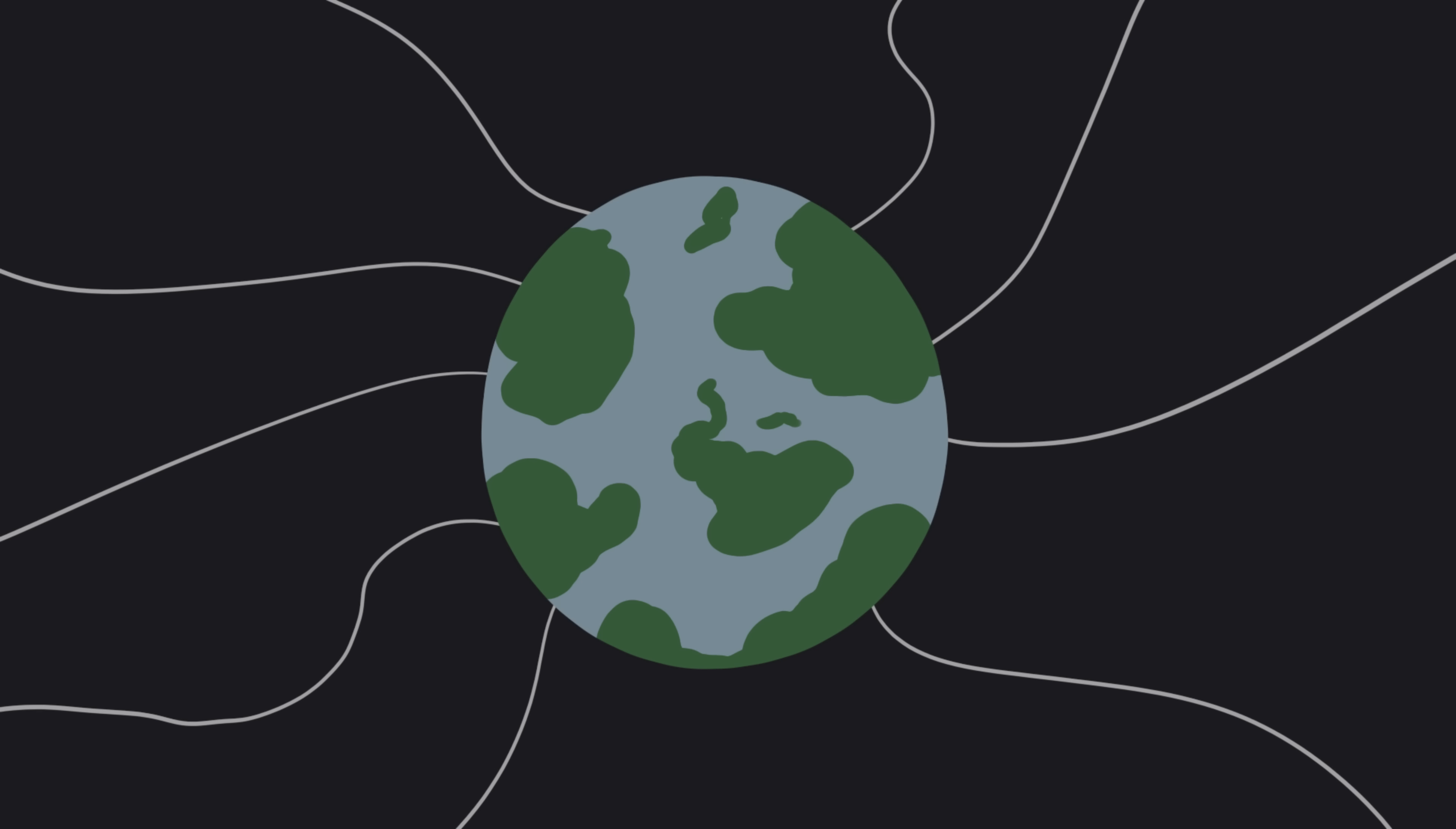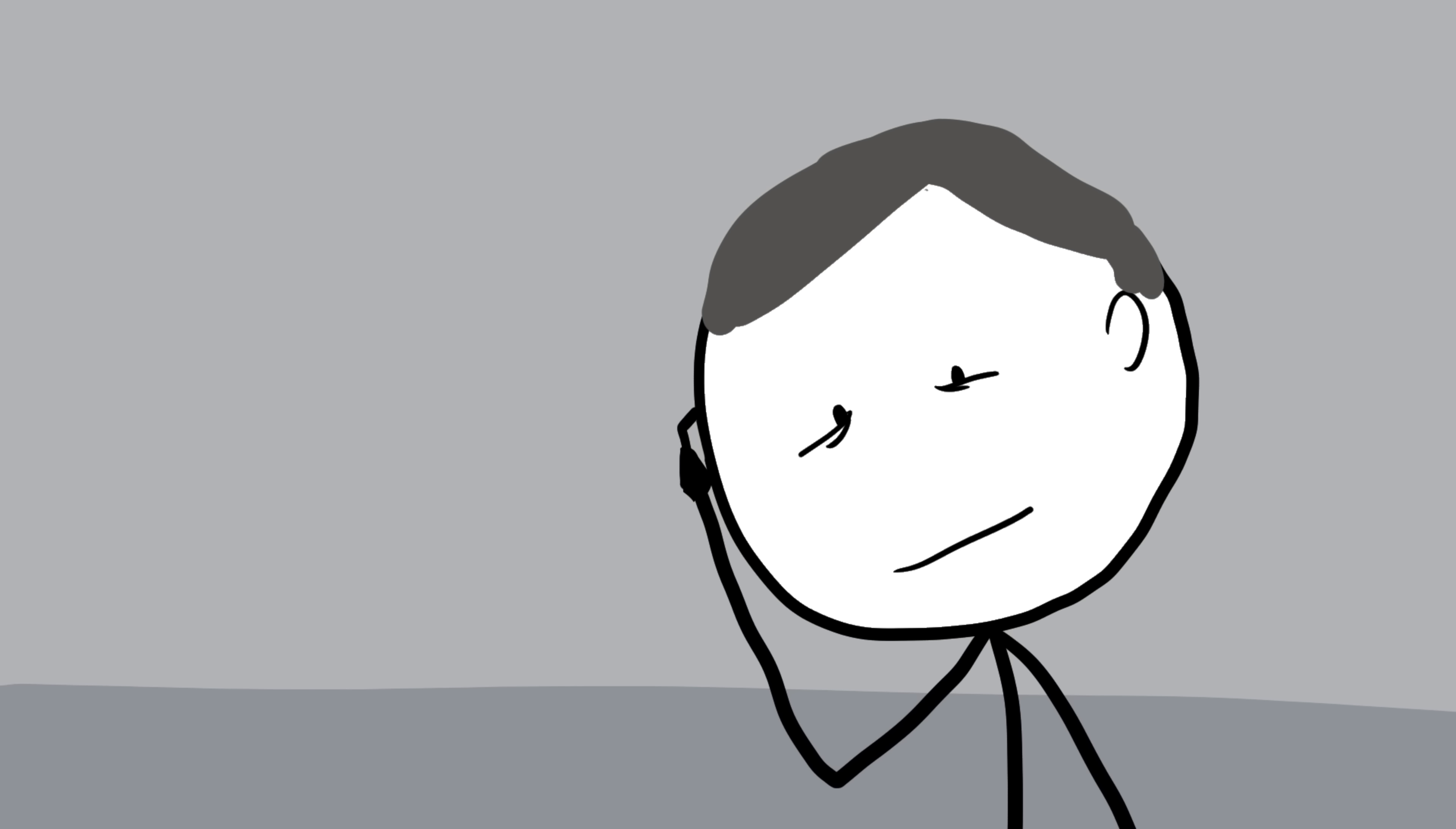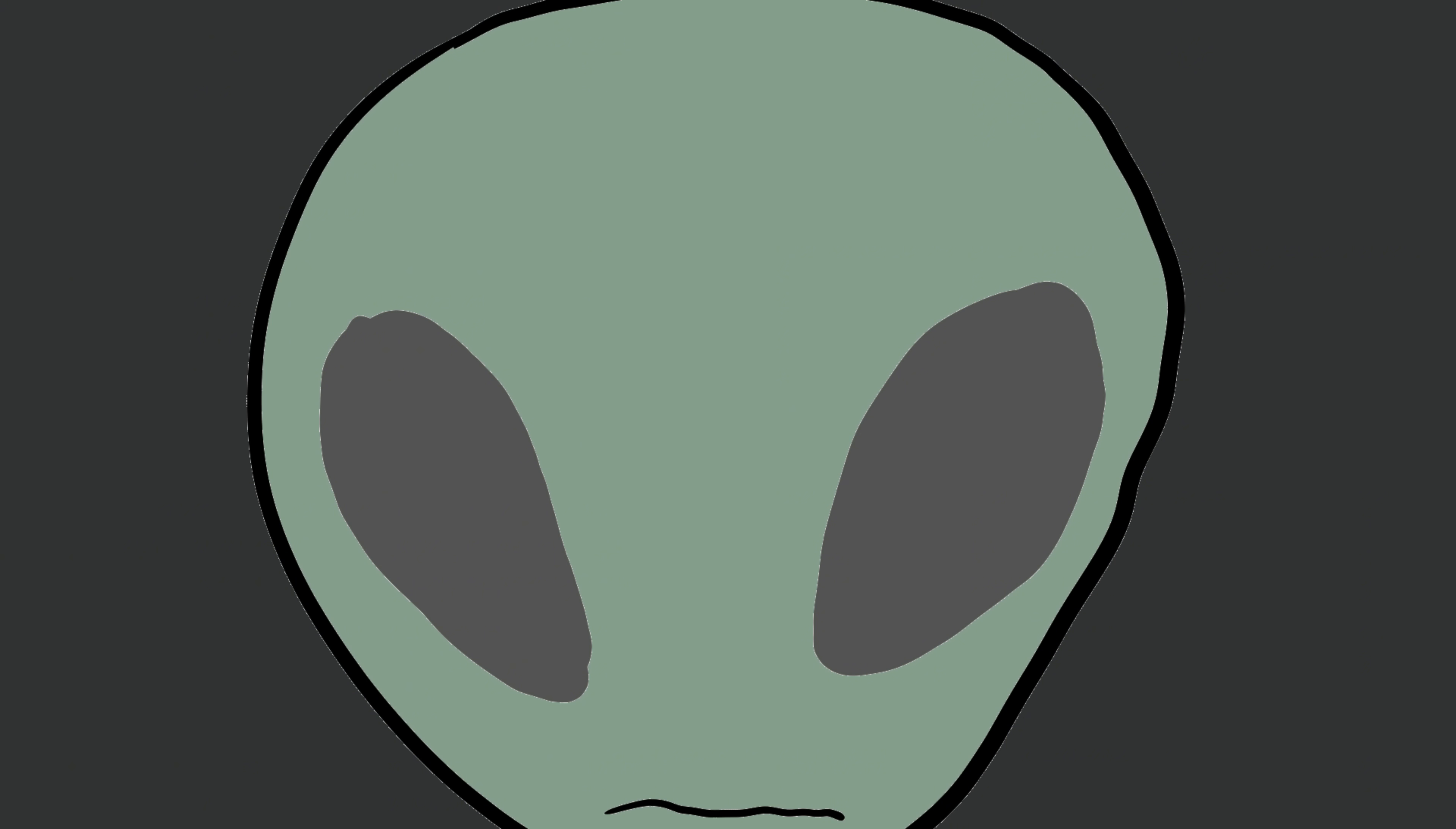Maybe their probes are already here, silent, invisible, collecting data. Scientists like physicist John Ball even proposed the zoo hypothesis, that aliens know we exist, but deliberately avoid contact, like zookeepers watching animals behind glass. It's a wild idea, but it makes sense. If you were an advanced species watching Earth, would you really want to introduce yourself to creatures who can't even agree on how to recycle?